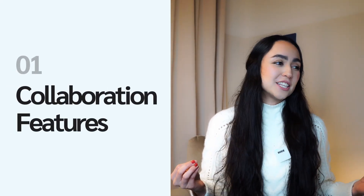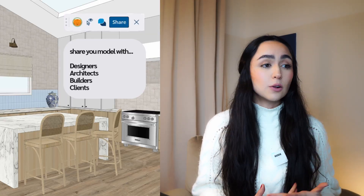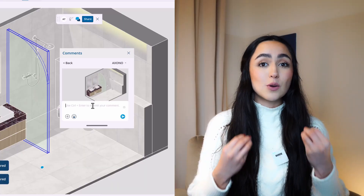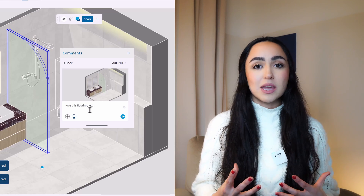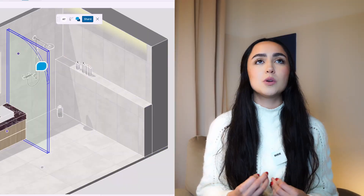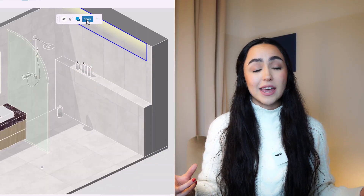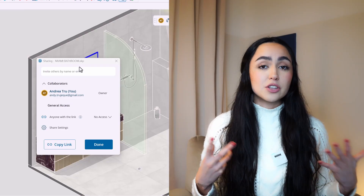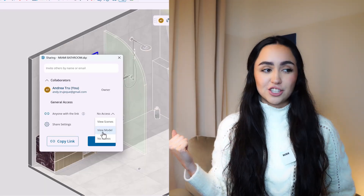The first and one of the biggest changes in the latest release is new collaboration features. You can now share your model with co-workers, clients, stakeholders, builders, and architects. They can access, view, and comment on your model, and every change you make is updated instantly live so everyone stays on the same page throughout the design process.